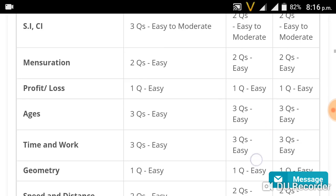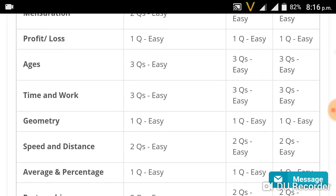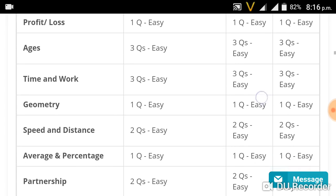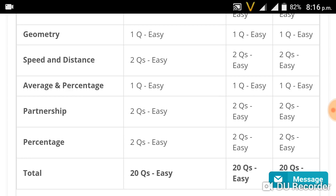Age — easy questions, 3 questions. Time is very important for aptitude — 3 questions, 1 question each sub-topic. Distance and Speed — 2 questions. Average and Percentage — 3 questions.